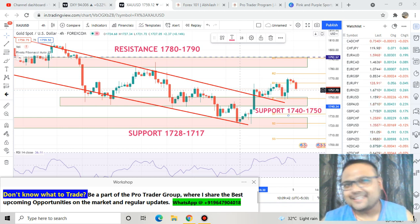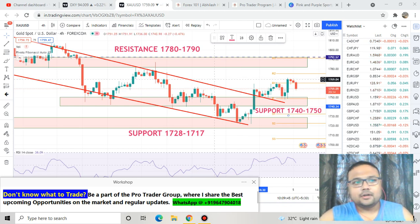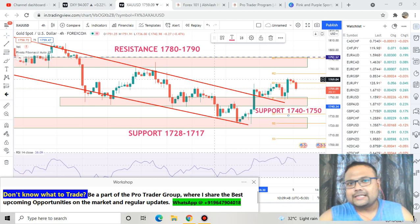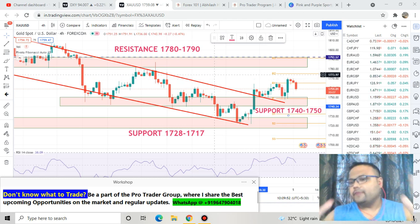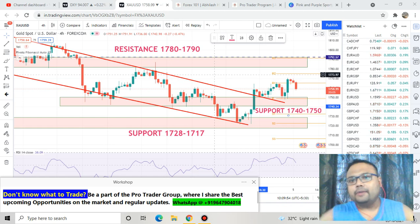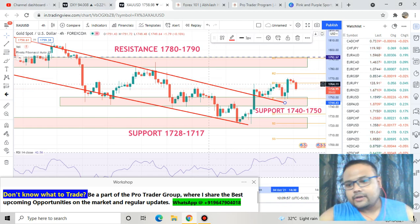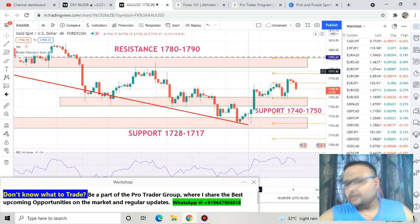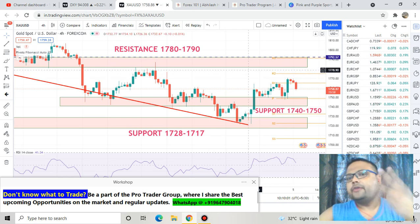Let's get started. This is the four-hour chart of Gold USD in front of us right now. As you can see, things have not changed much for us and overall the setup of Gold USD has remained the same. A trend reversal is not required right now.